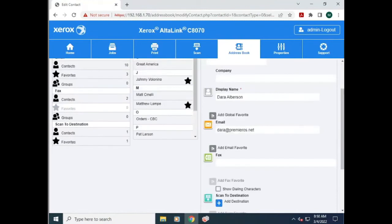When you're adding a user, if you want them to be a favorite, which puts them onto the favorites list on the machine, select the star.